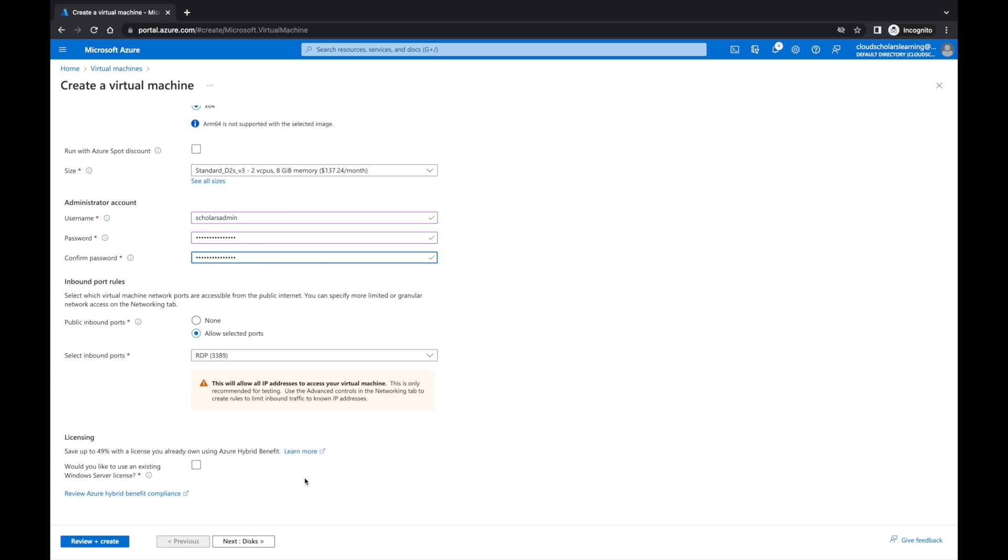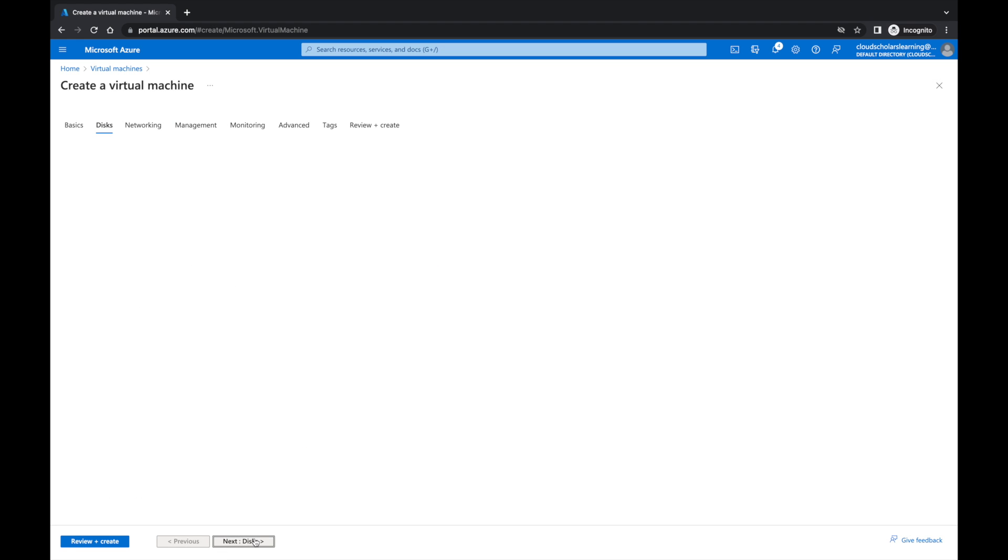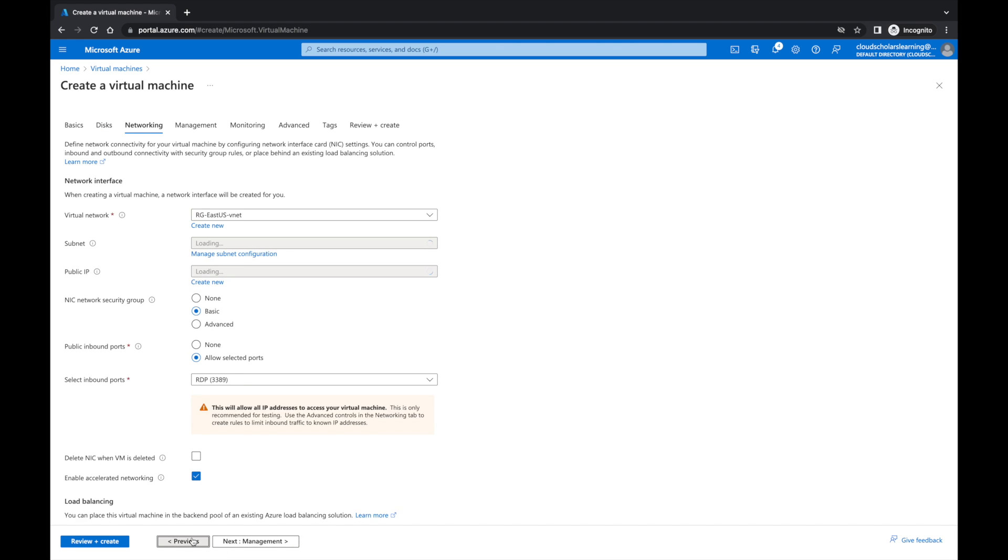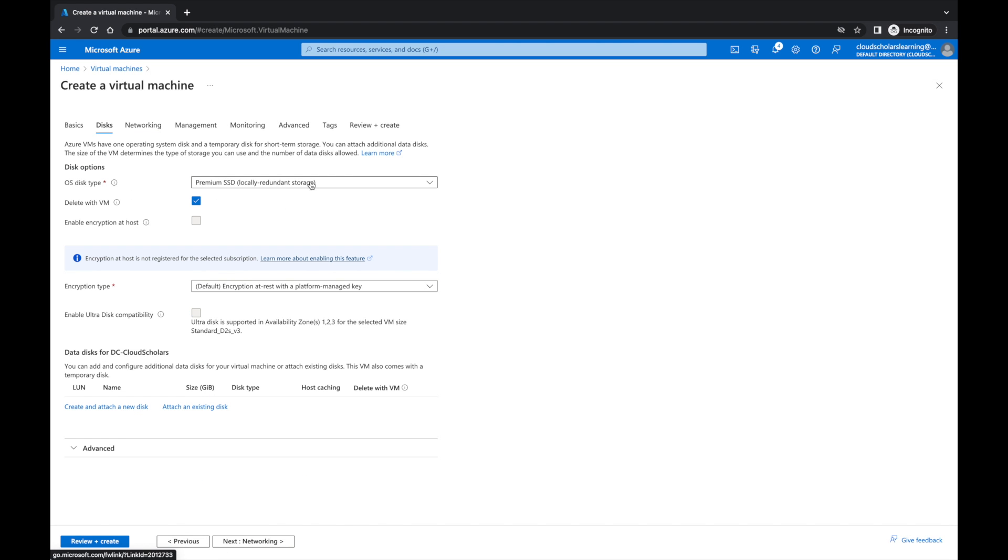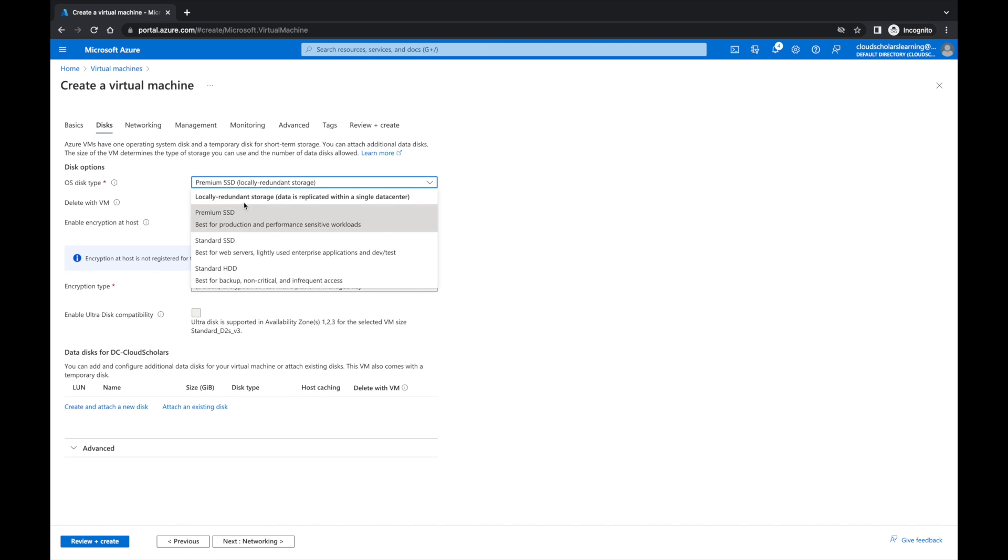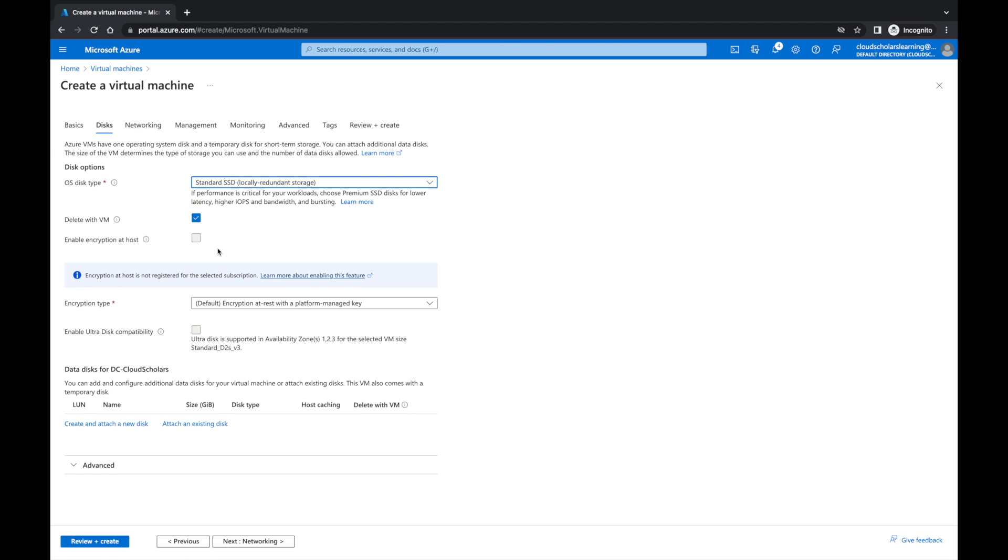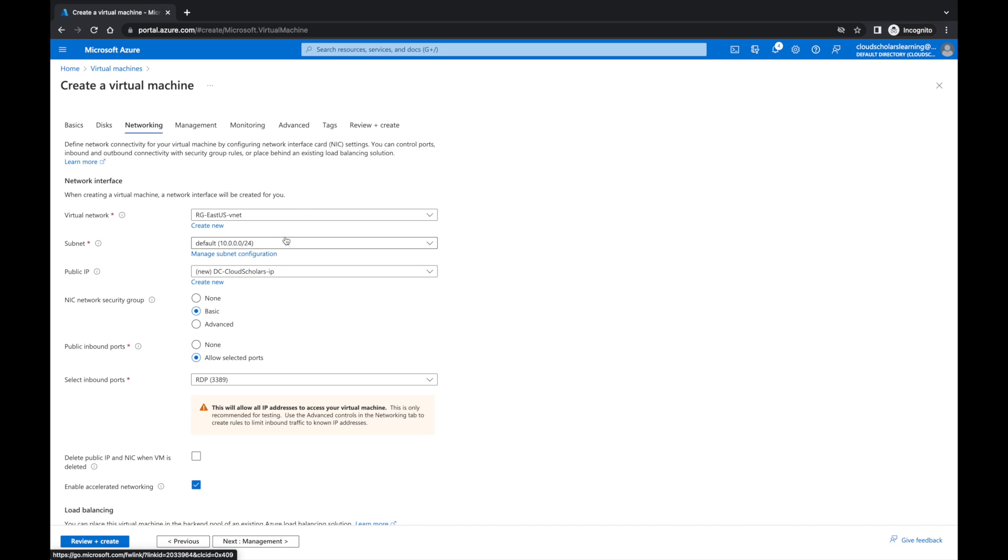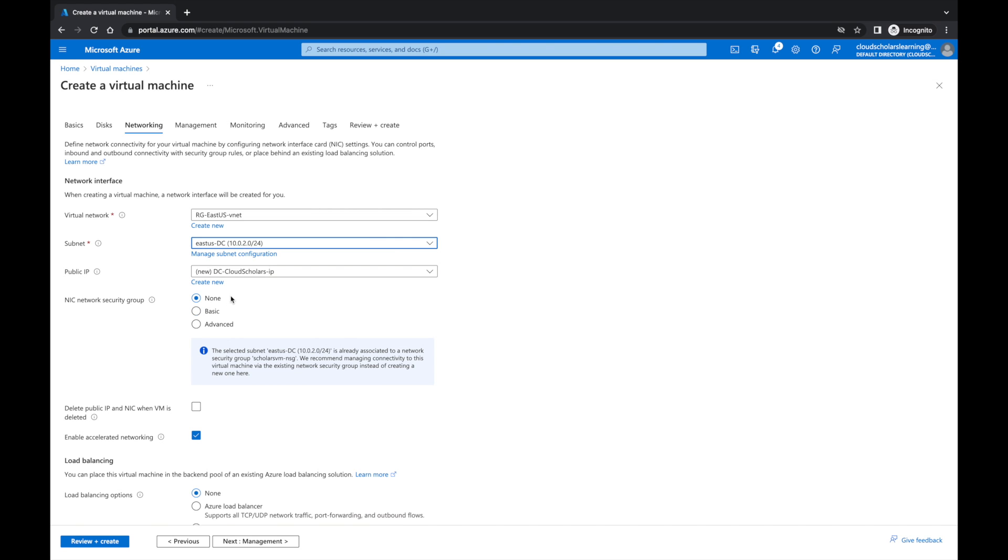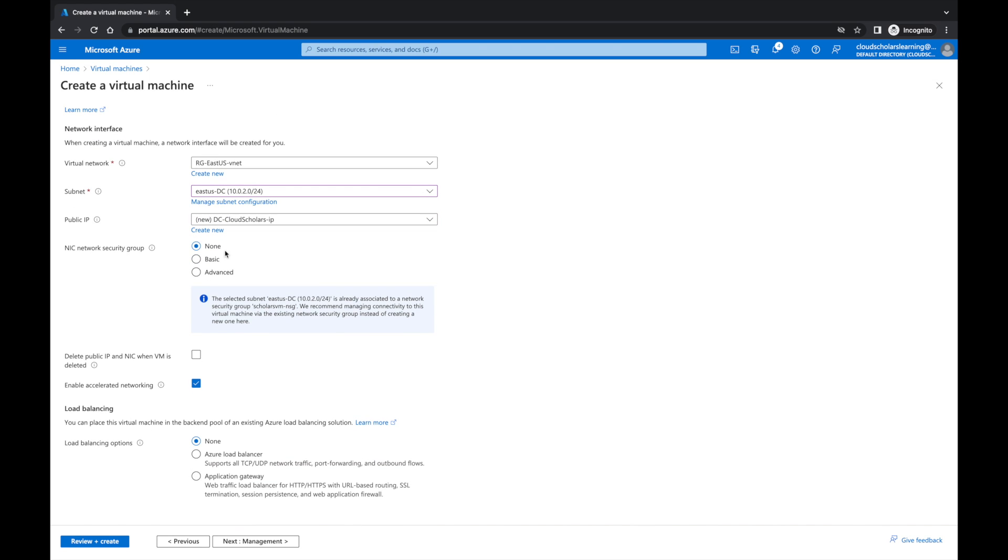Okay, and then we're going to click on next. We'll change this to standard because you don't really need to spend that much money. For networking, we're going to make sure it's in our ECUS DC. I have a subnet just for the domain controllers if you want to do it that way you can, you don't have to.